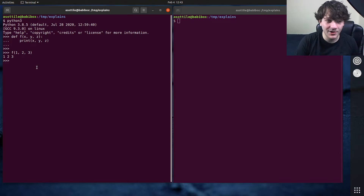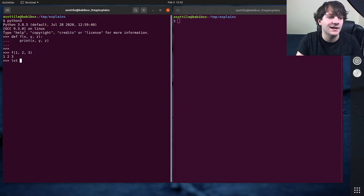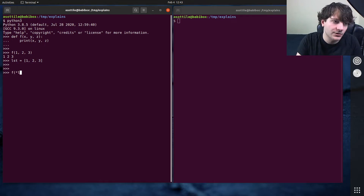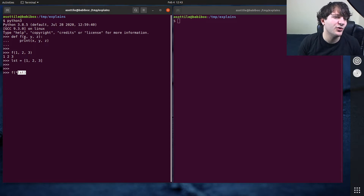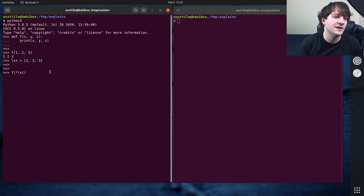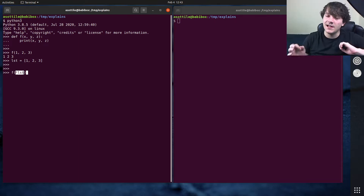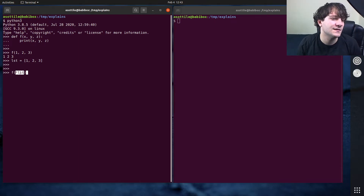The first splat operator we're going to talk about is the single star. What it allows you to do is take a list — say a list of 1, 2, 3 — and spread those values into each of the parameters in a function call. So x becomes 1, y becomes 2, and z becomes 3. The star causes the list of arguments to be slotted into the various parameters.